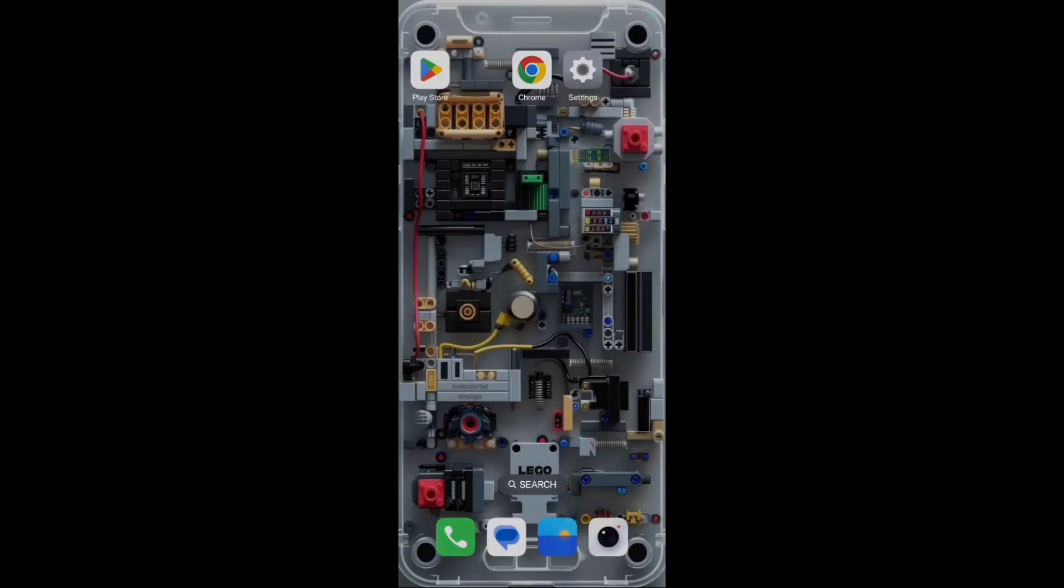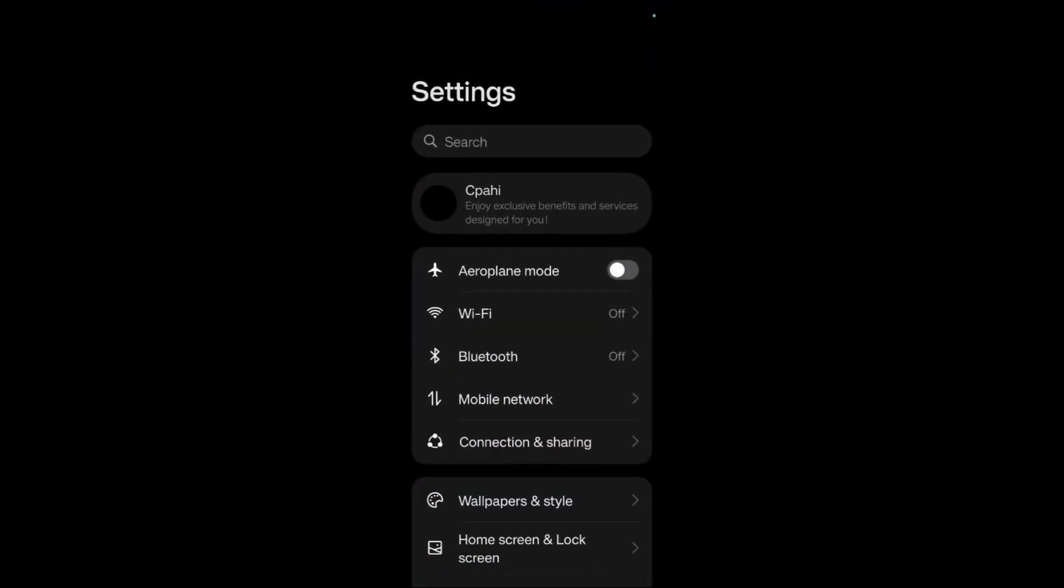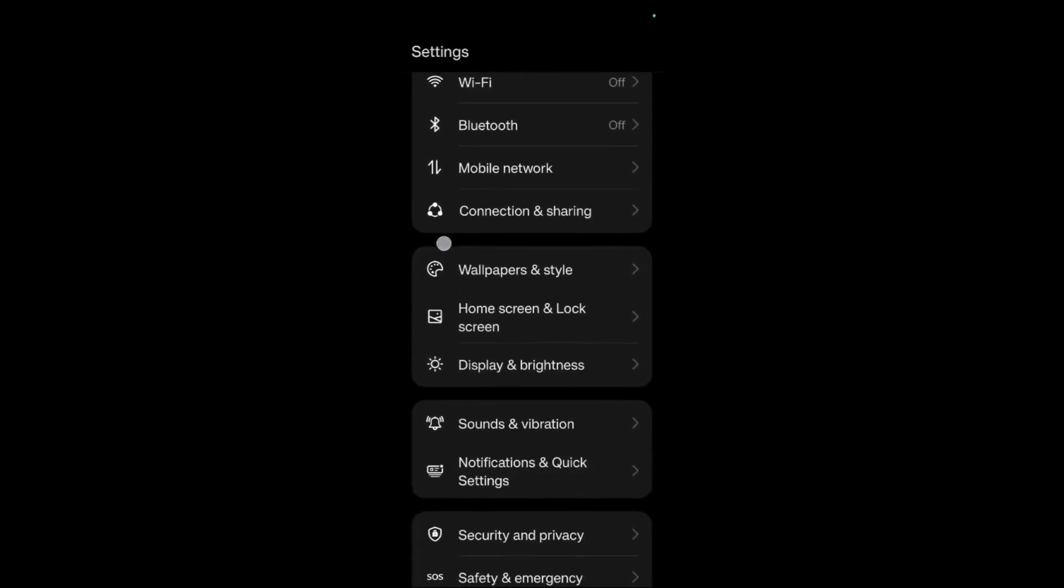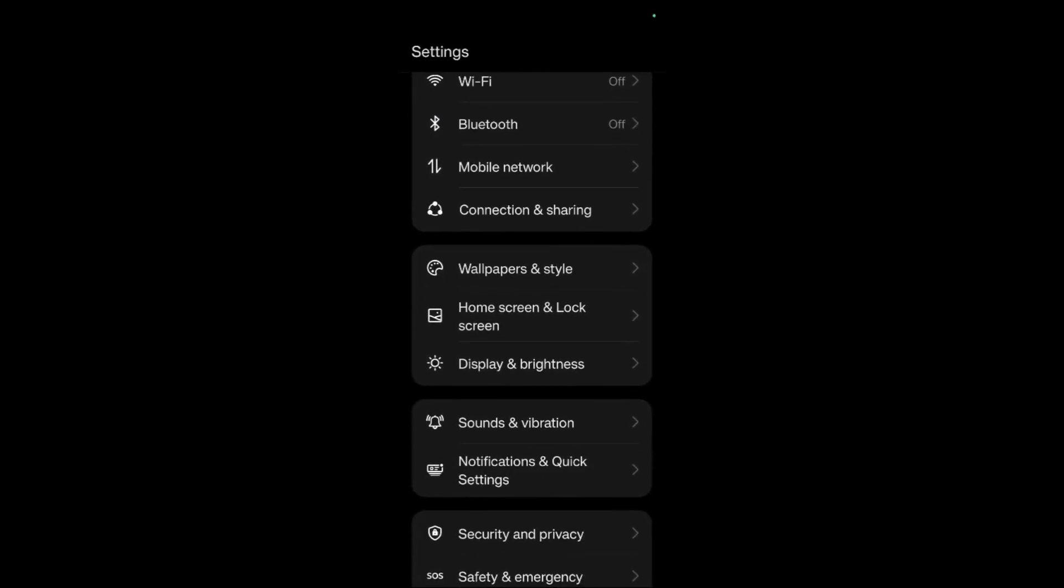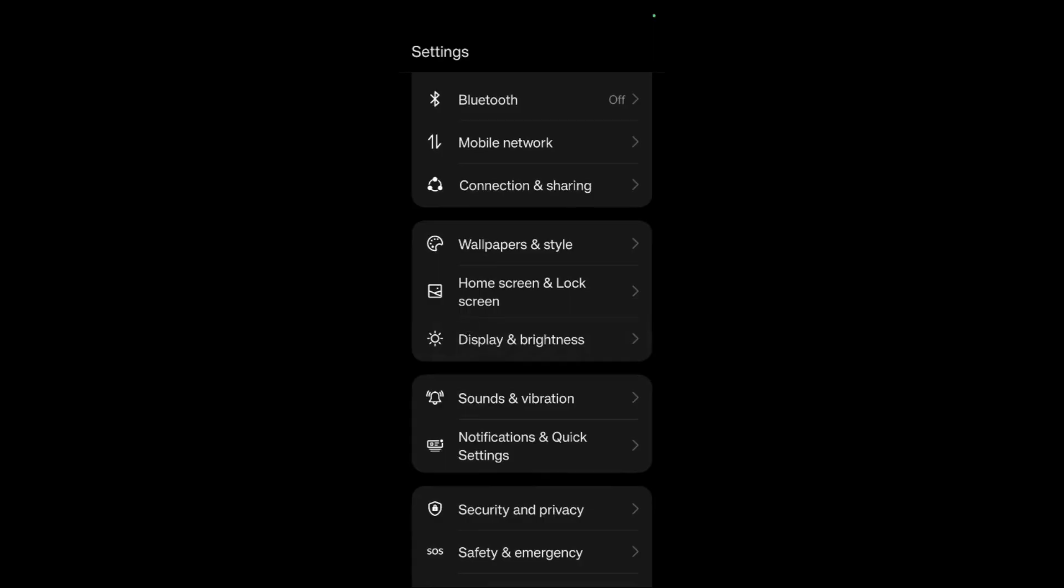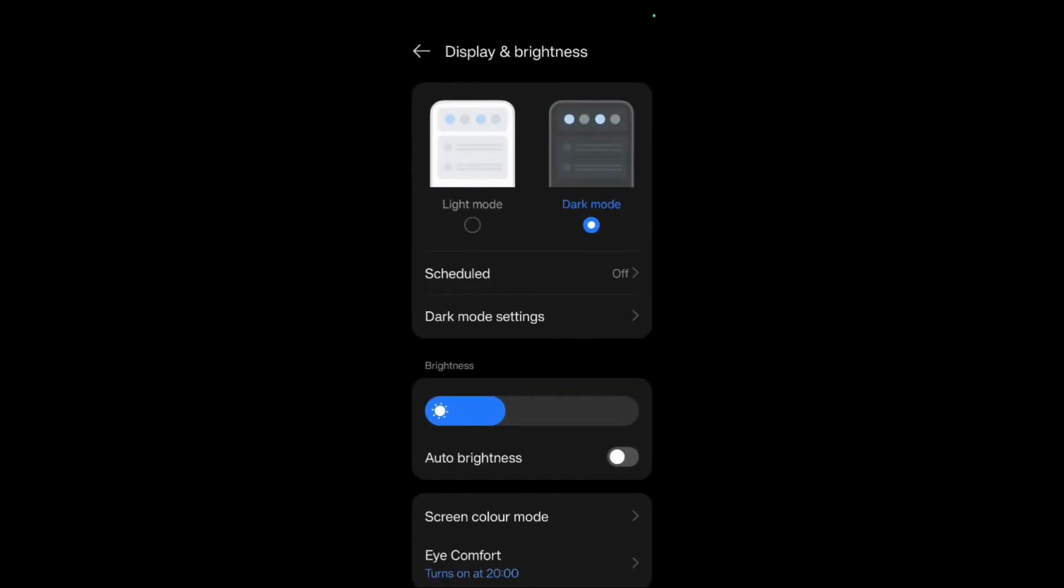In order to enable HDR, the first thing you need to do is simply go to the settings of your mobile device. Once you are inside the settings, scroll down until you see the option that says Display and Brightness. Simply click onto this Display and Brightness option.